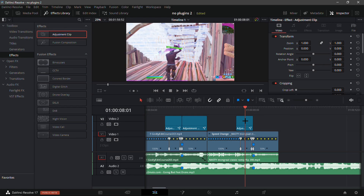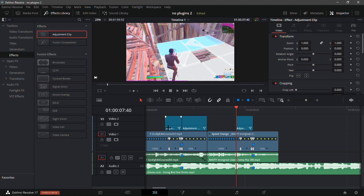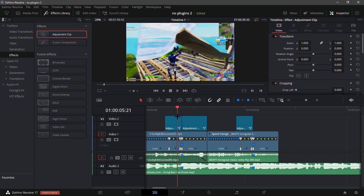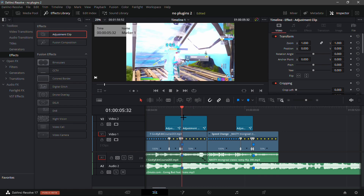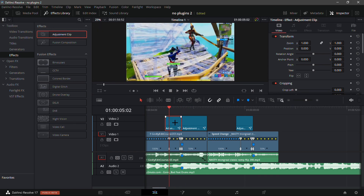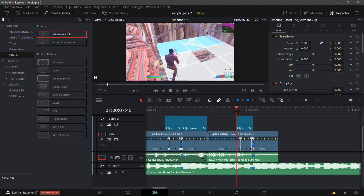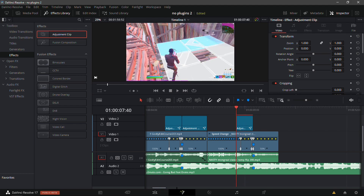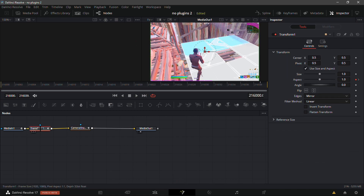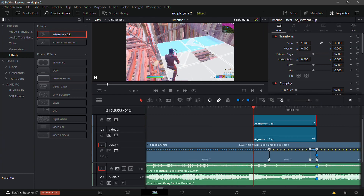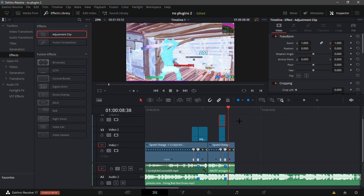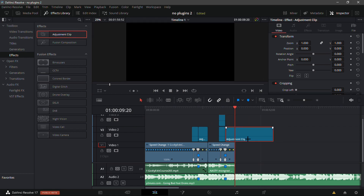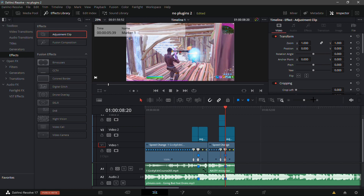Go back to the first buildup adjustment clip you made with the pre-shake and stretch, then Alt+drag it to copy it over the second clip, placing it on top of the warp. Go into the Fusion tab and delete the Transform node, since you don't want the exact same stretch buildup twice. Then add the Impact preset from the last tutorial, making sure the adjustment clip lines up with the kill.